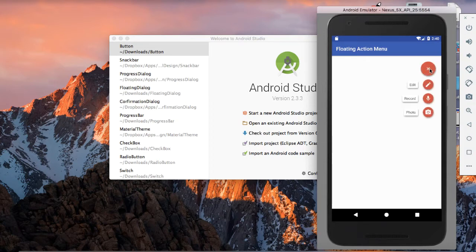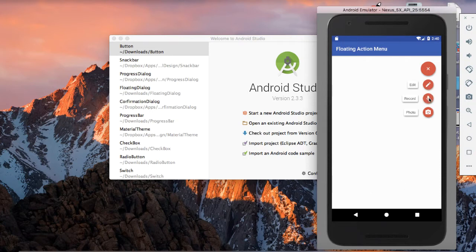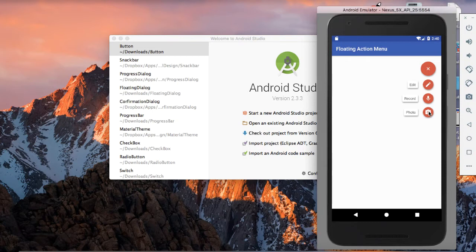So if you press here, I have developed a demo application. If I press here, edit, record and photo — these are the action menu that are being opened here. And if you press on the edit, then the edit function would be performed. If you press on the record, it will start to record the audio. And then if you press on the photo, it may execute your camera intent.